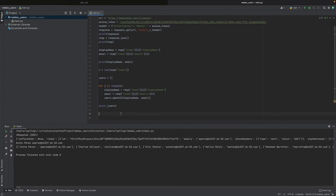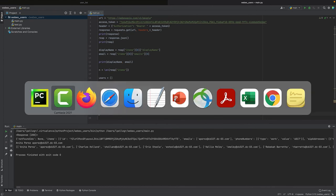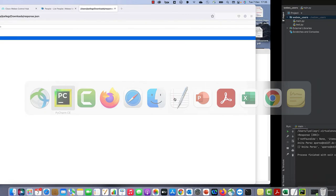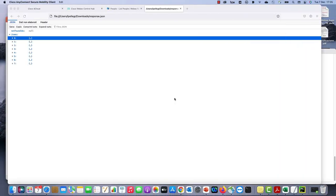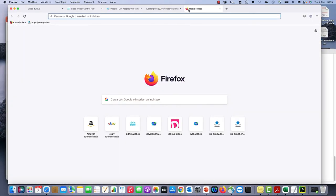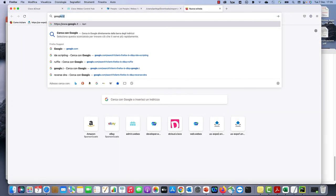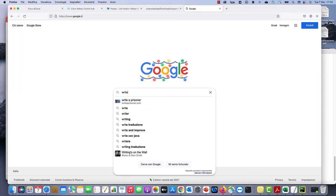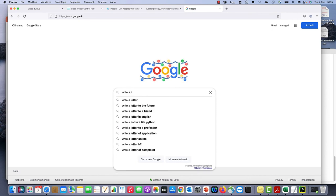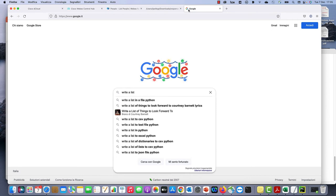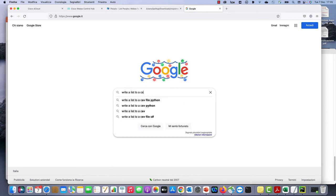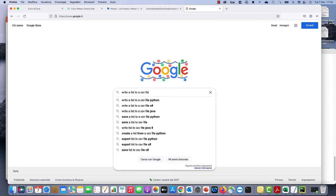Now we could also try to print this on a file. In order to do that, let's make a research on the internet: write a list to a CSV file Python.